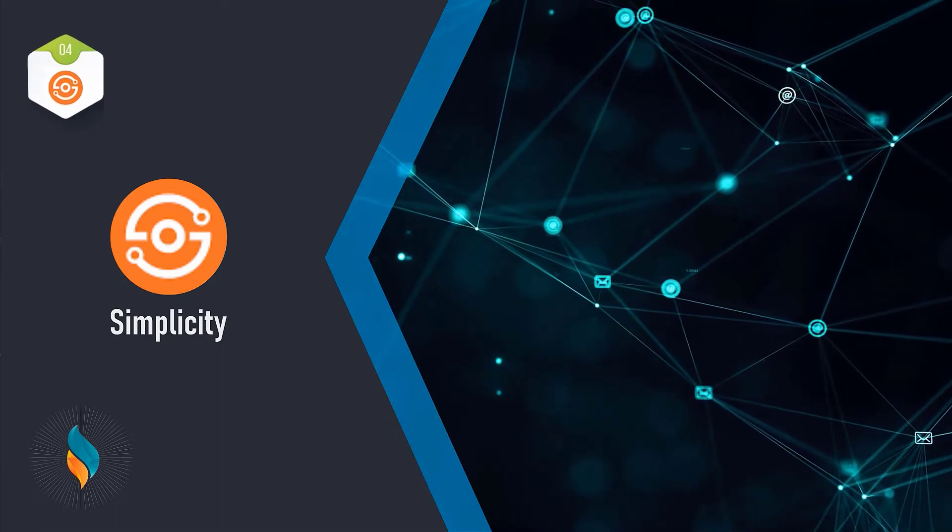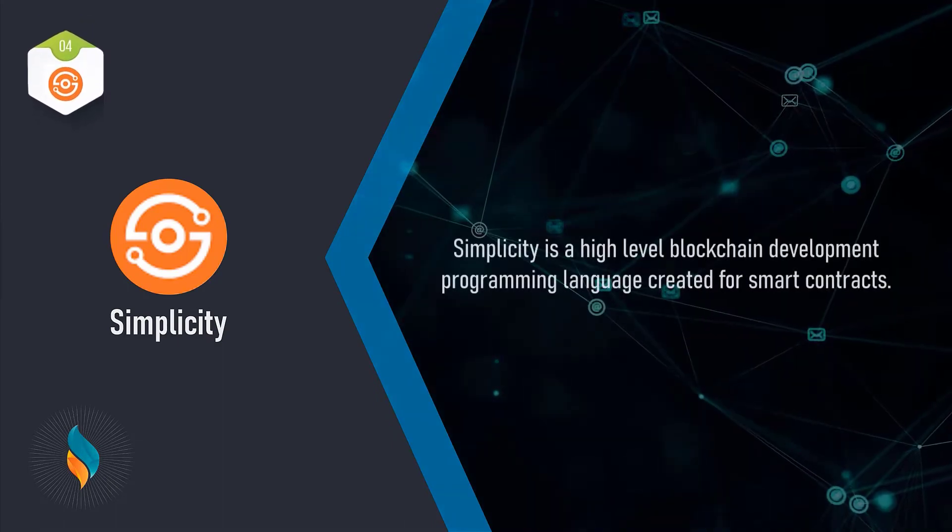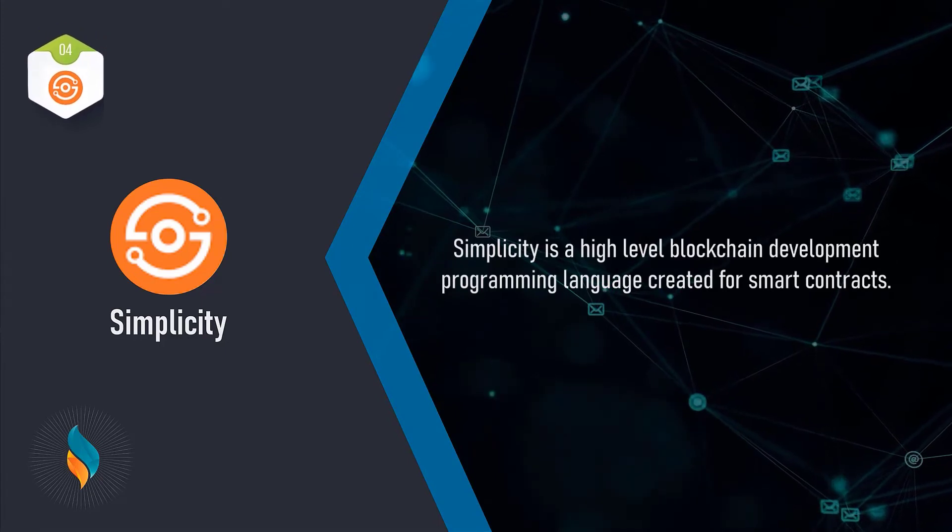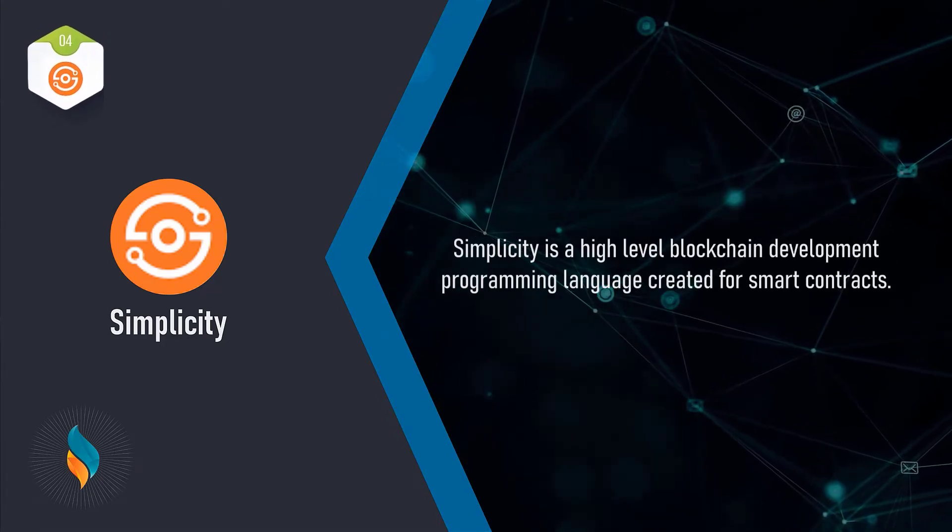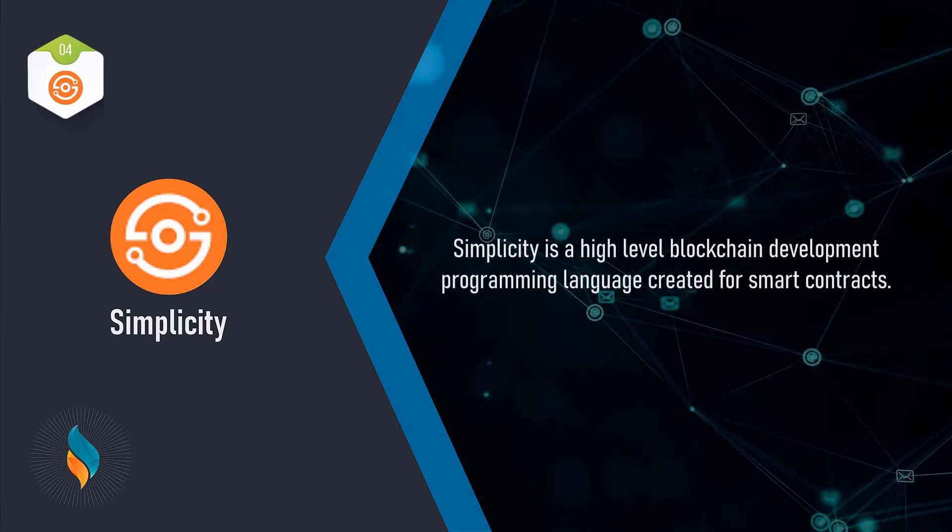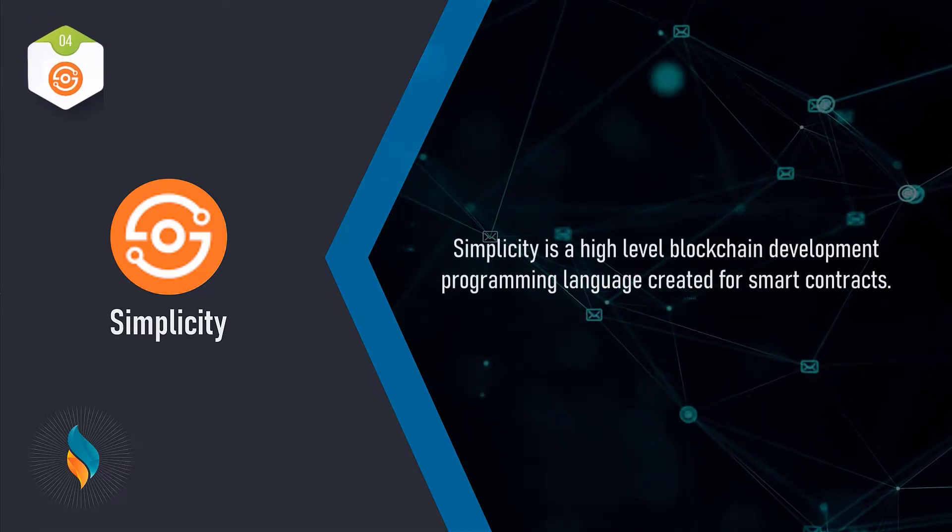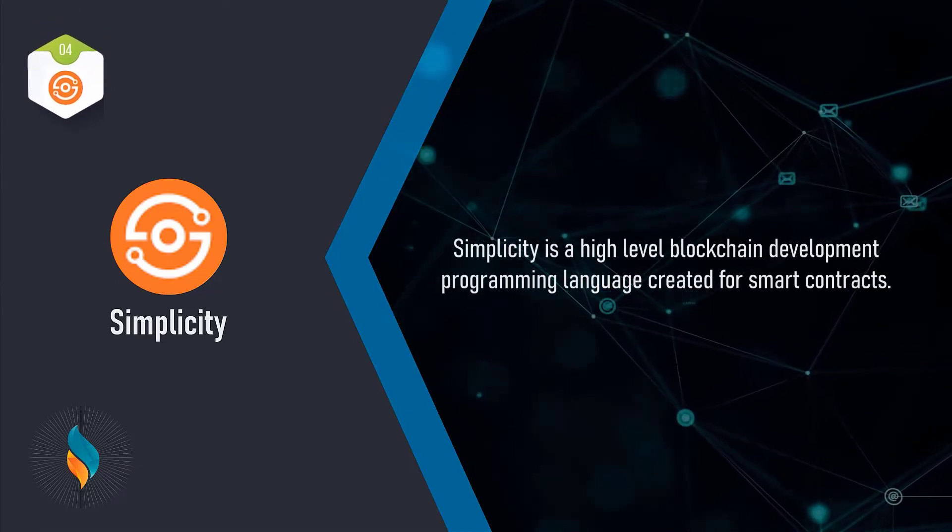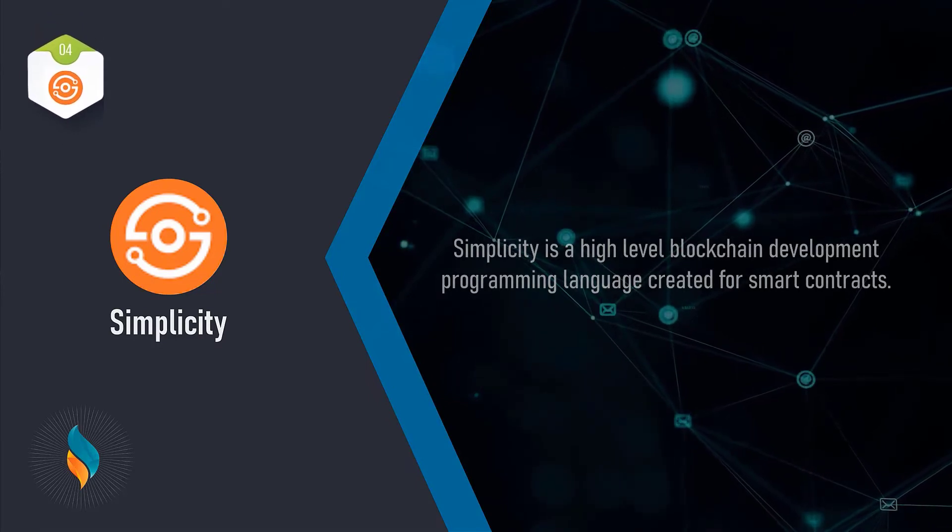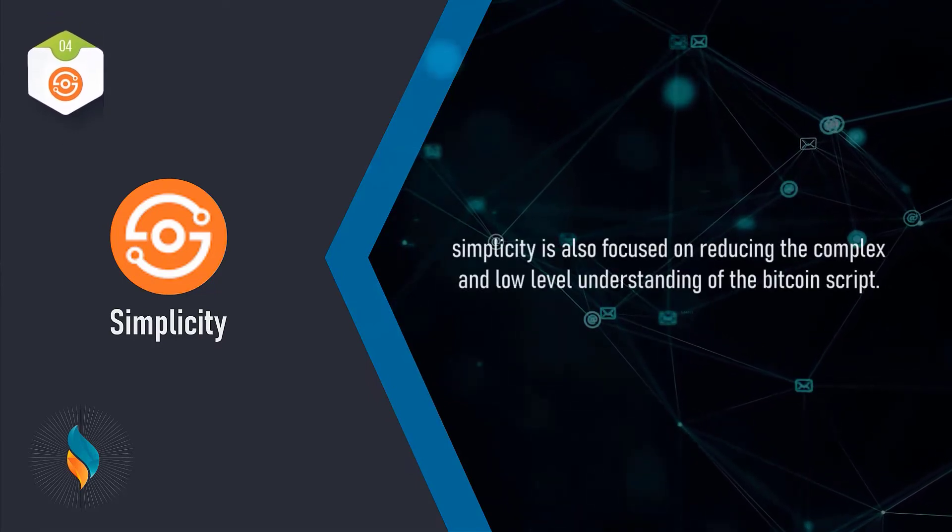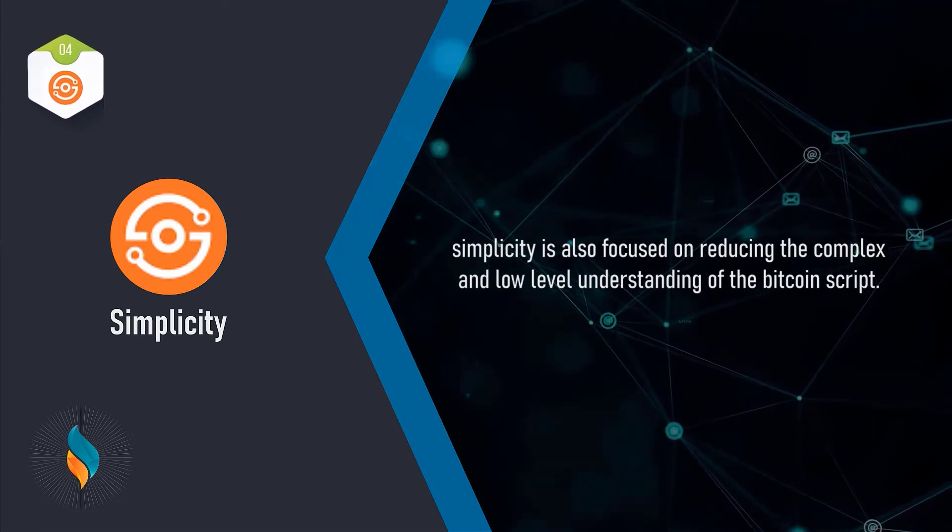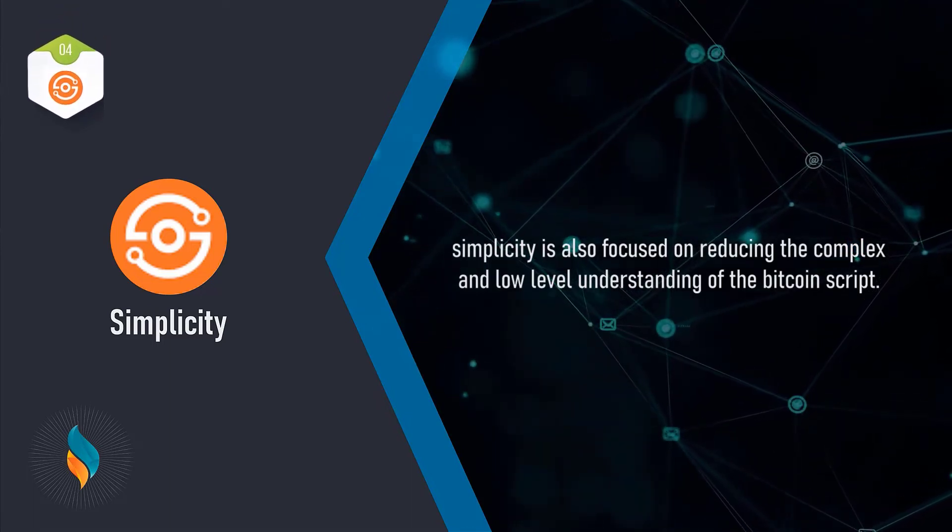Next on our list, we have Simplicity. Simplicity is a high level blockchain development language that was created for smart contracts. In fact, it is one of the best programming languages to write smart contracts for professional programmers and open source developers. Simplicity is also focused on reducing the complex and low-level understanding of the Bitcoin script.